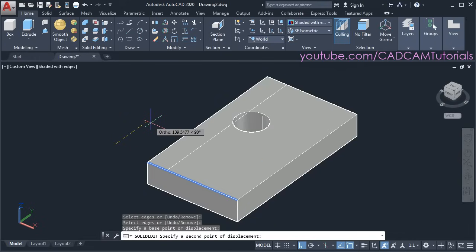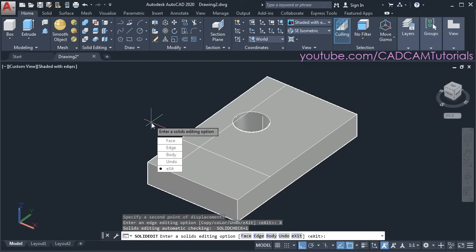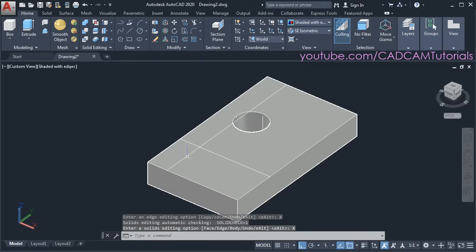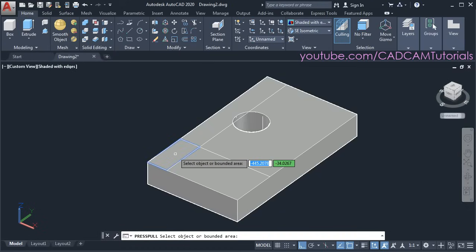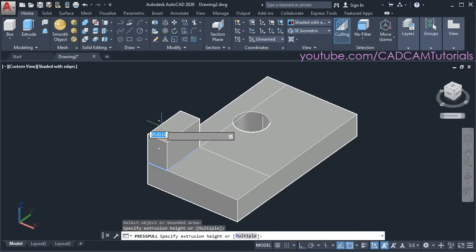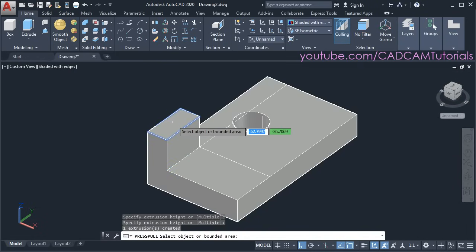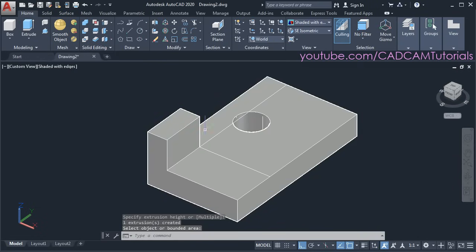Then specify the distance and click on exit. Then to convert this portion into 3D, click on Press Pull. Click inside this portion, take your cursor above, then specify the height, and press escape. So in this way you can create an object on the spot.